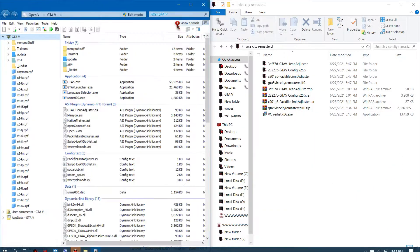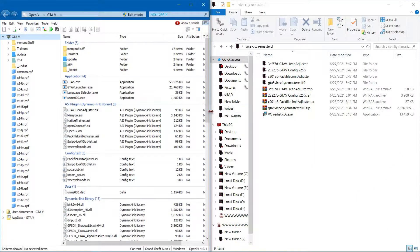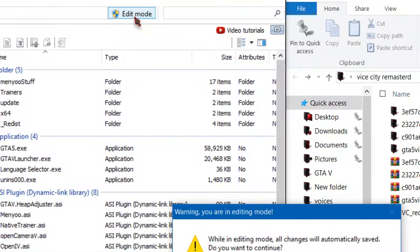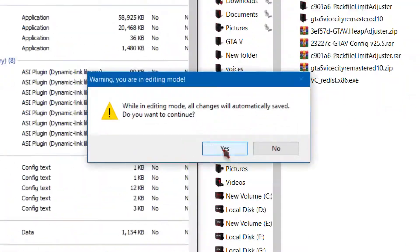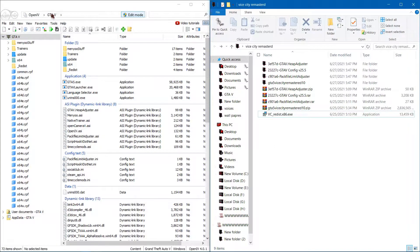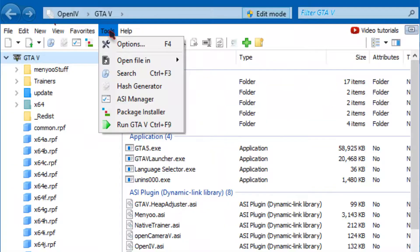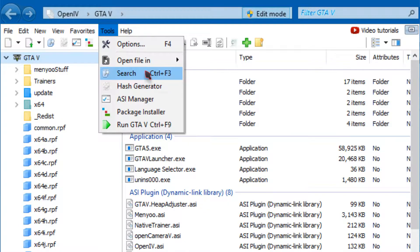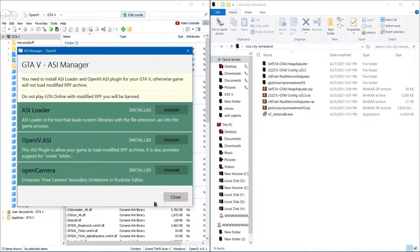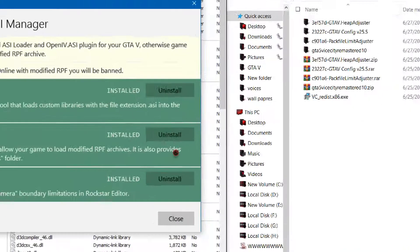Now follow my steps. First, switch to Edit Mode. Now click Tools and select ASI Manager. Now install all these things.